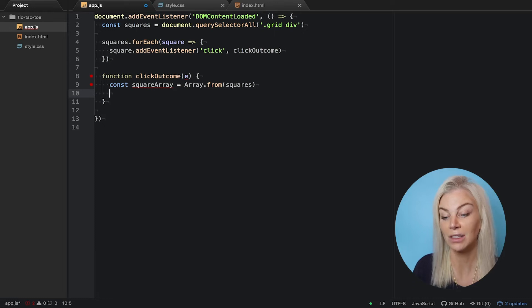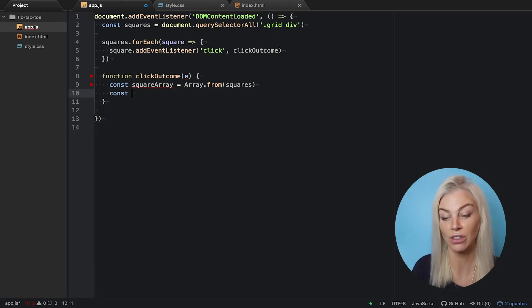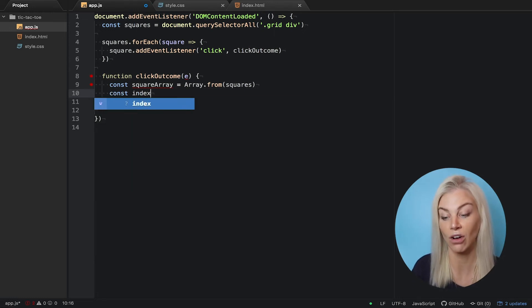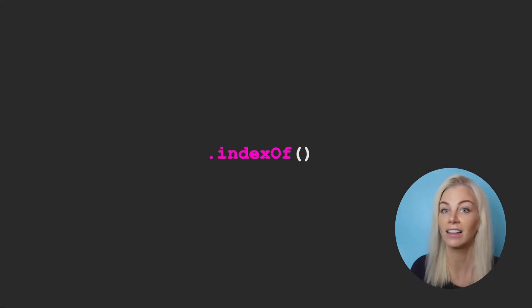We can find out exactly which one is clicked using e.target and an inbuilt function called indexOf, and assign it to the const called index, like this.